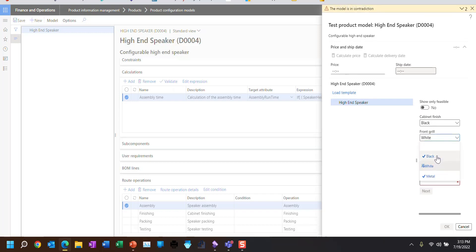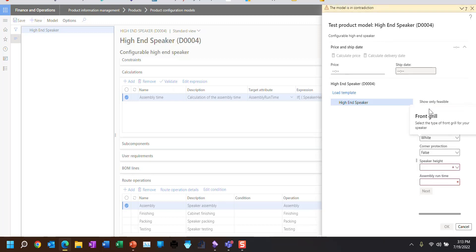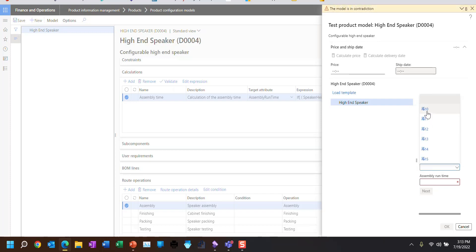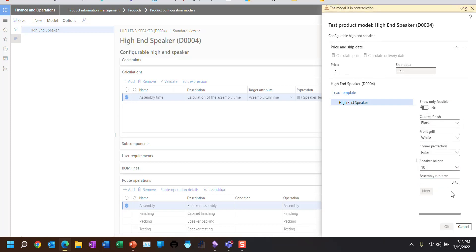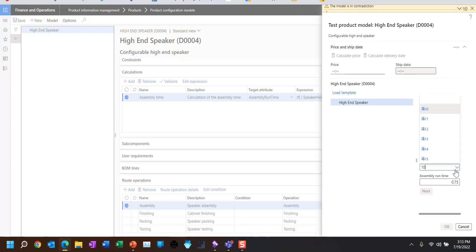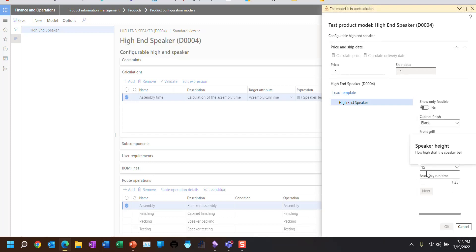So let's go back and change this all around. I'm going to pick black, white, false. Remember, a speaker height of 10 divided by 3 is less than 4.1, so it comes back with 0.75. And if the speaker height is 15, that's 15 divided by 3, which is greater than 4.1, so it comes back at 1.25.